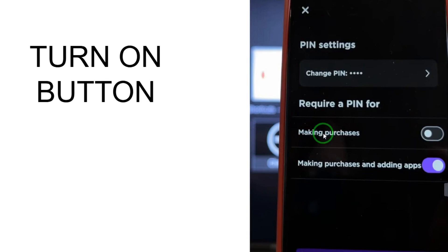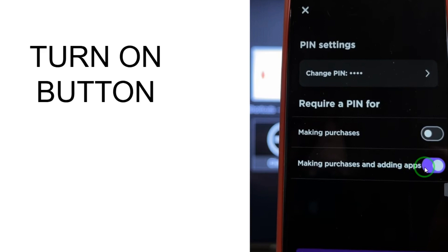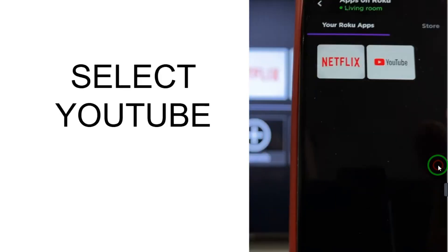In PIN Settings, make sure that 'Making Purchases and Adding Apps' button is turned on. If it is off, just turn it on. When it is on, go to your Rokku app, find YouTube, and hold it for a second.